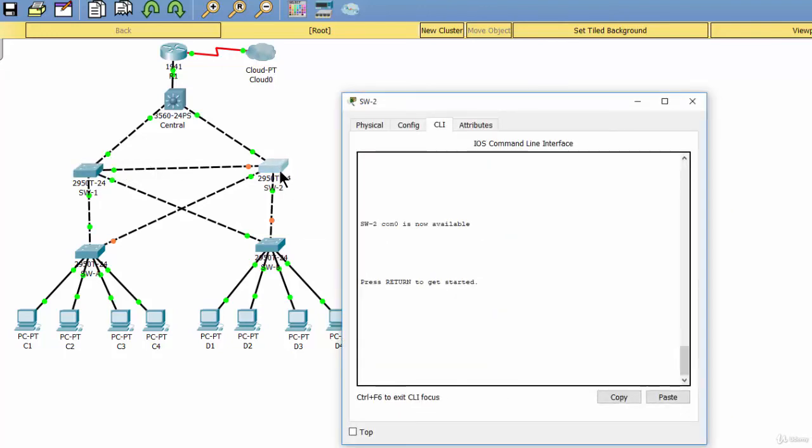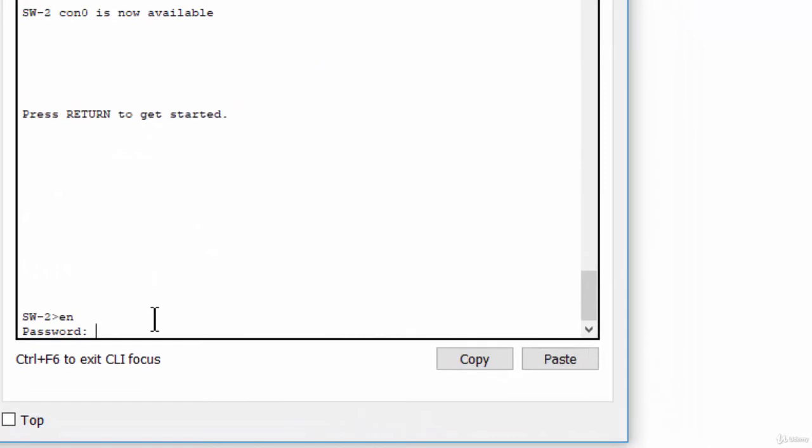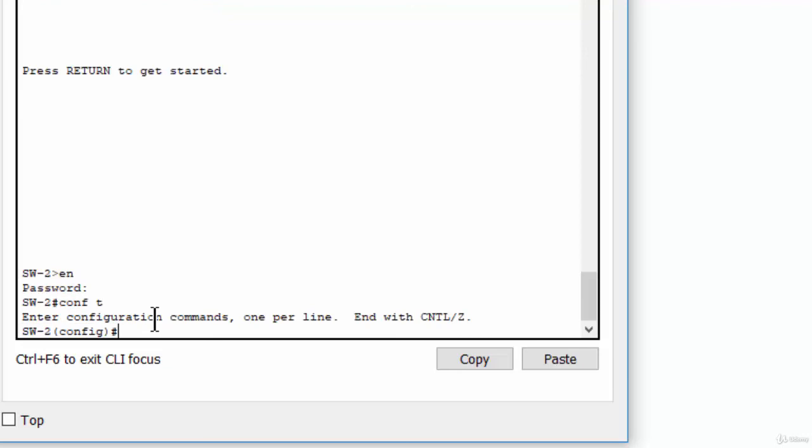And on switch 2, we enable the root guard on port 23 and port 24.